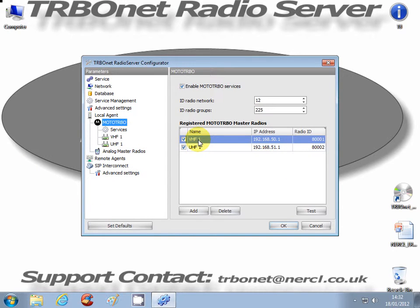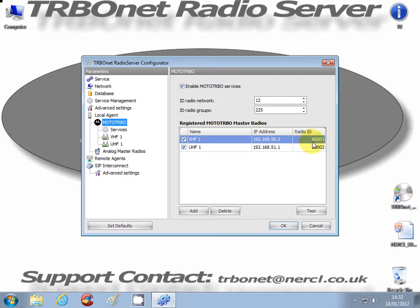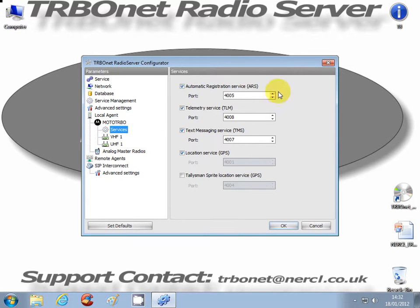I have two master radios or control radios attached to my radio server. I've given them names VHF1 and UHF1. These IP addresses are unique - I've given them .50.1 and .51.1, with radio IDs 800001 and 800002. Under Services, I urge you not to change these - they are default settings; leave them as that unless instructed to do so.